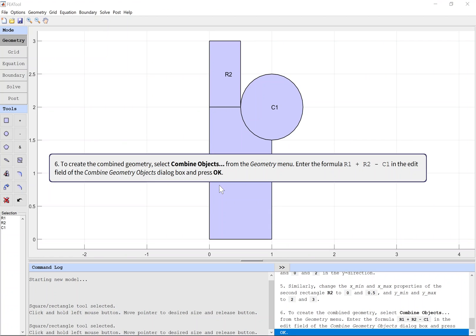To create the combined geometry, select combine objects from the geometry menu. Enter the formula R1 plus R2 minus C1 in the edit field of the combine geometry objects dialog box and press OK.